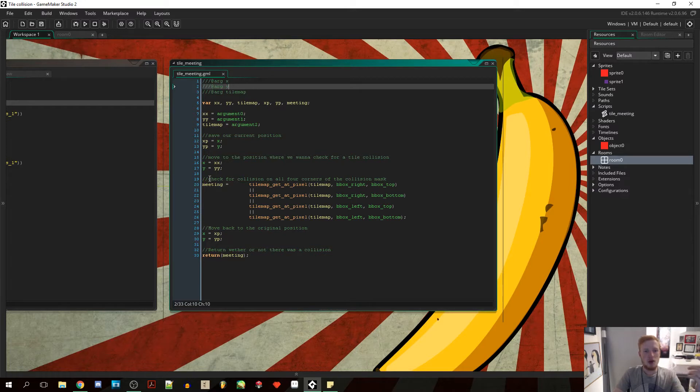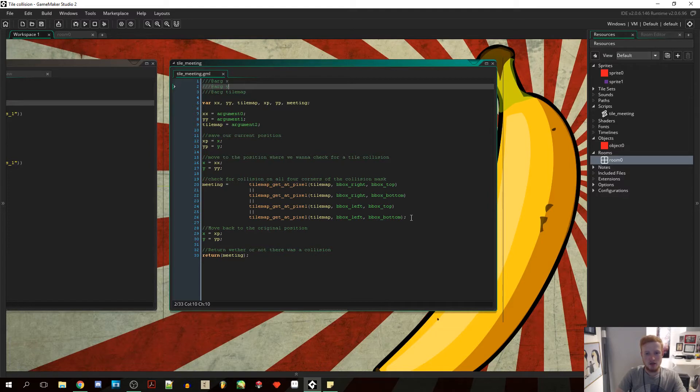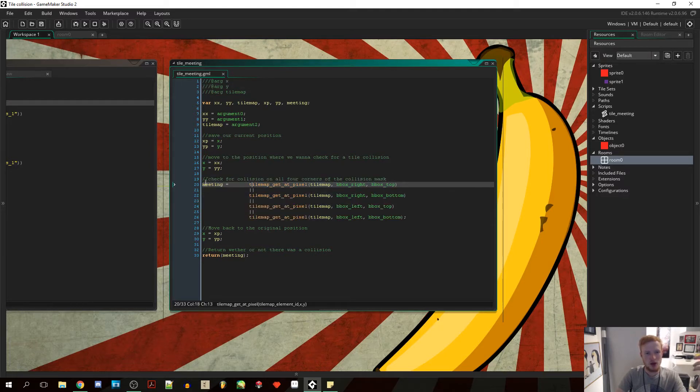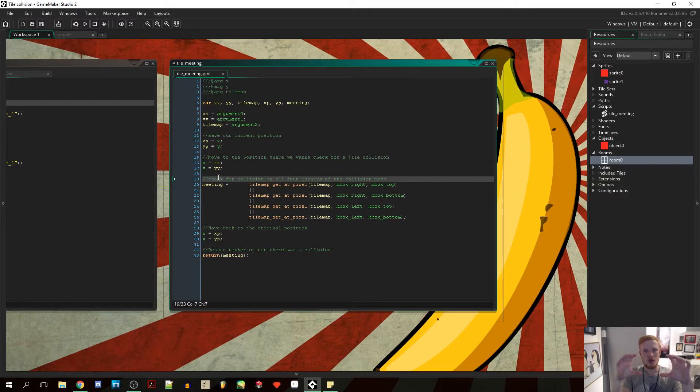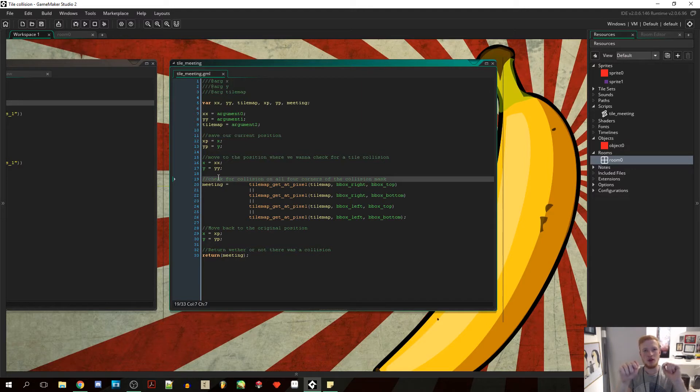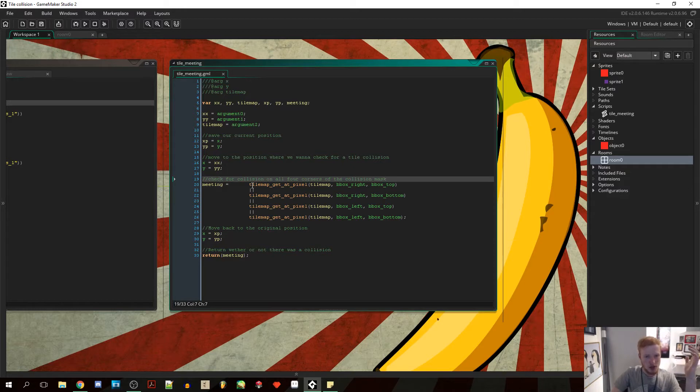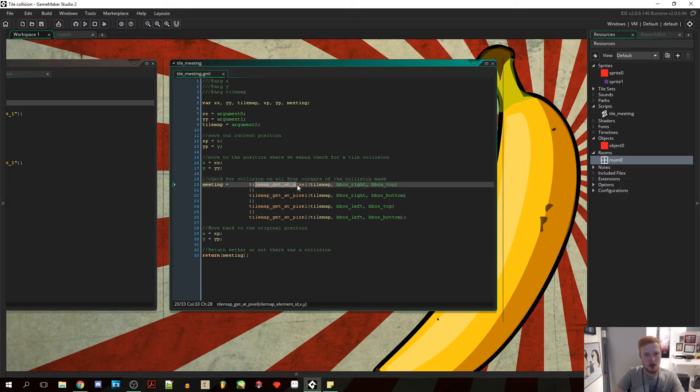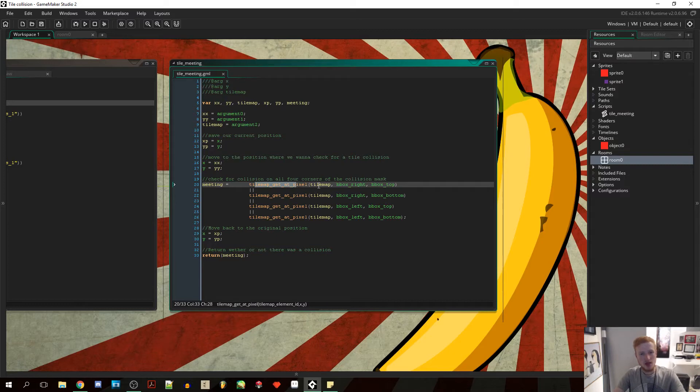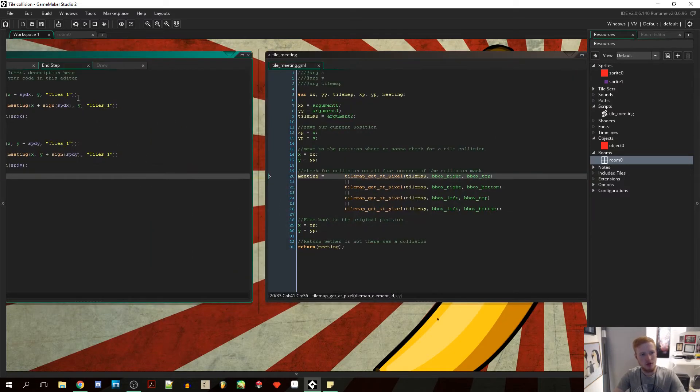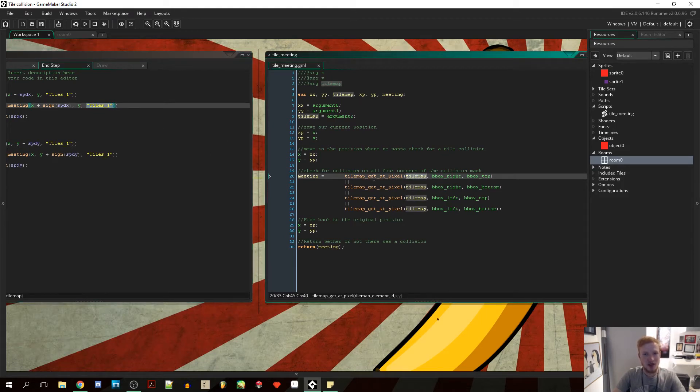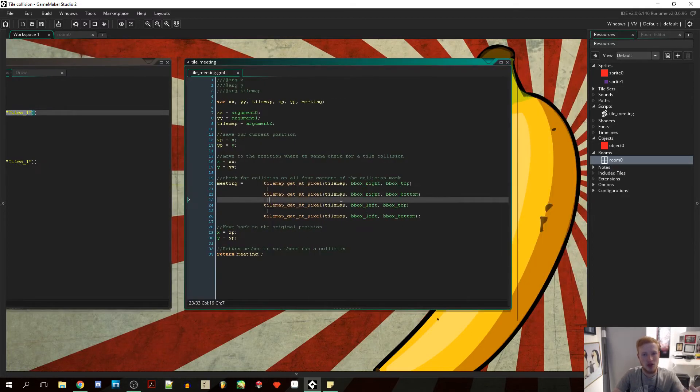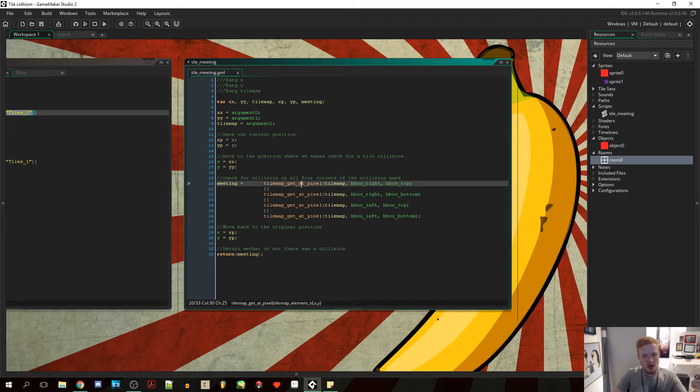Then we want to check for a collision there. And we do that using these four lines right here. So this is actually one variable just called meeting, and that will check for a collision on all four corners of the collision mask. And how it works is it's going to use this function tile_map_get_at_pixel. That takes a tile map that you put in, which is the one that we've given it right here. So it's going to check for this tile map at a certain pixel and return true whether or not there were actually a tile there.